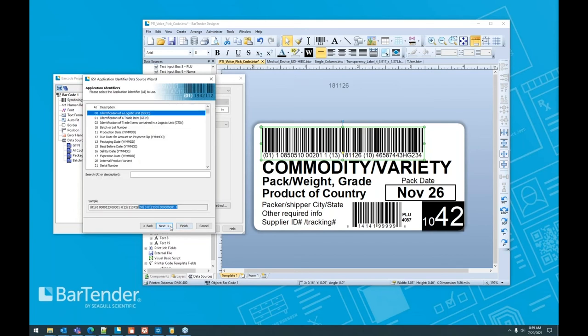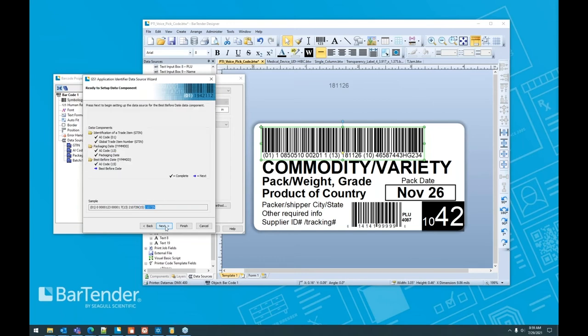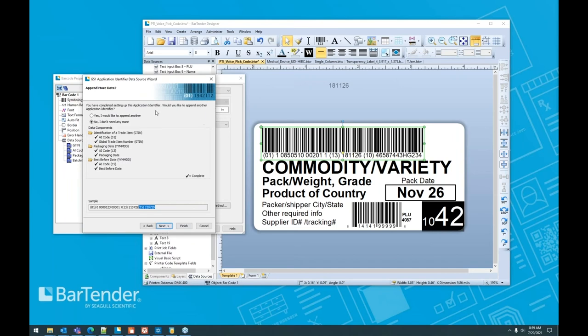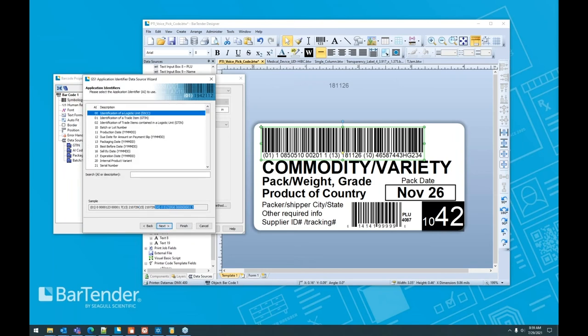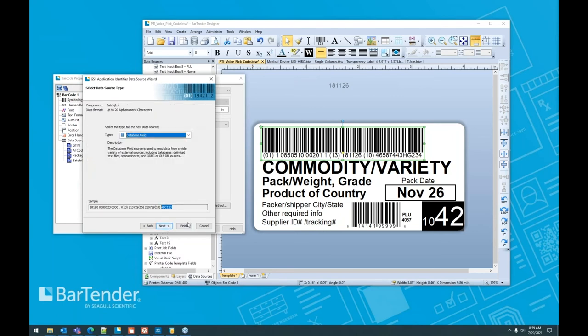We're going to leave it as a clock. We want another one. This is where they made the change though. So they don't want just the pack date. They want a best before date as well. So we can insert this. Leave that as a clock data source.